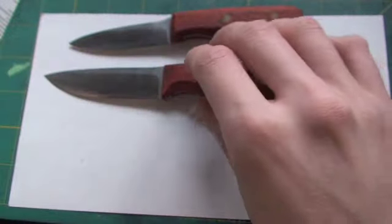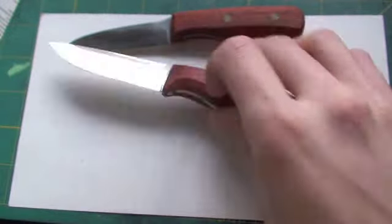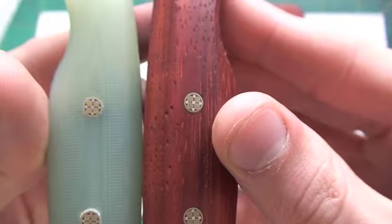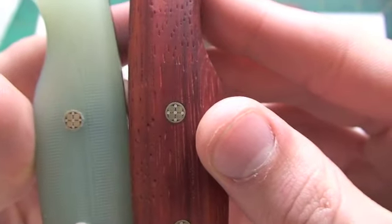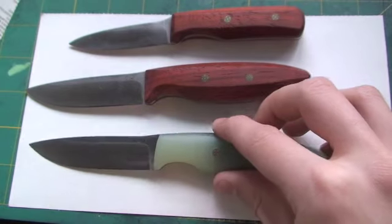And ironically, these are the same mosaic pins as what Kylie put on his knives. So that's a pretty cool touch, all three of these knives have matching mosaic pins.